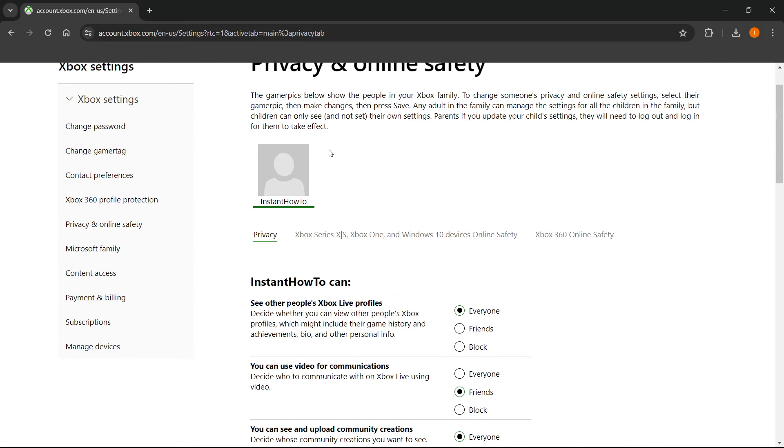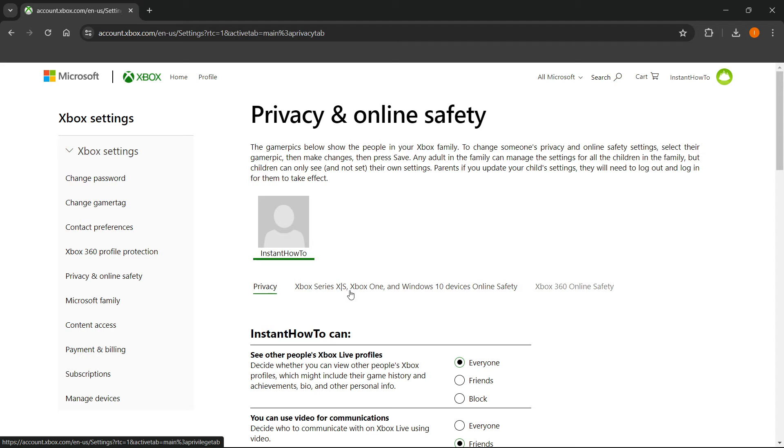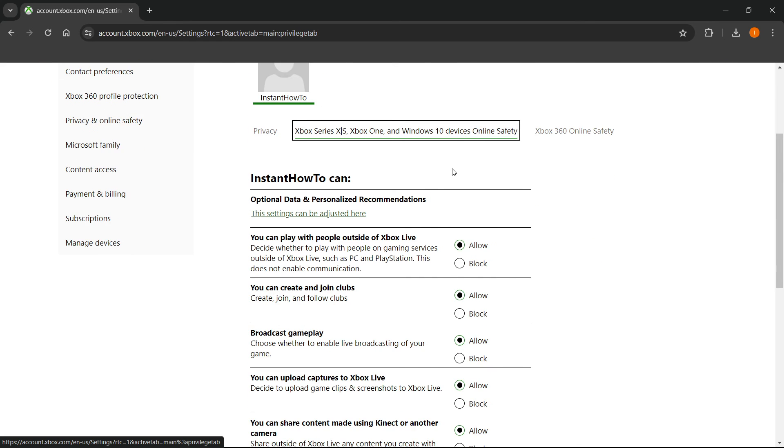Now, what you want to do is press over here next to privacy, where it says Xbox Series X/S, Xbox One and Windows 10 device online safety. You want to press this.